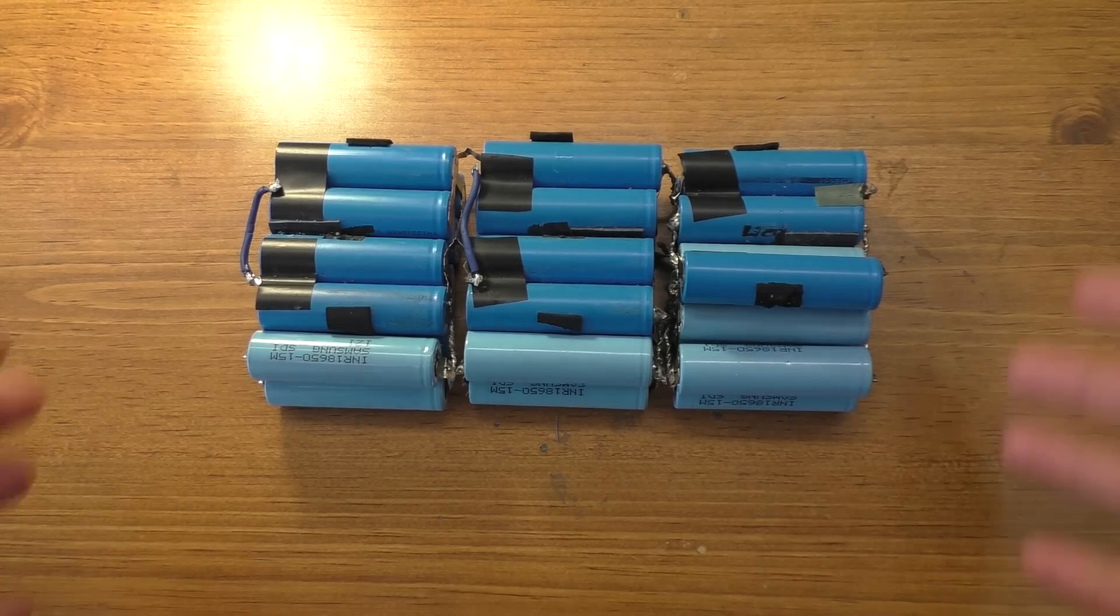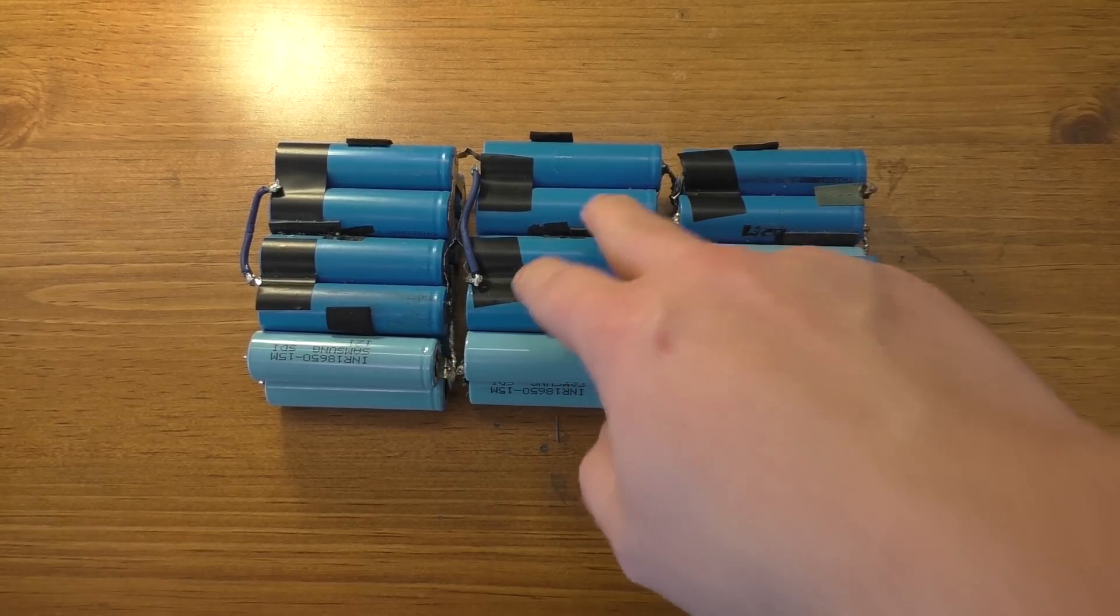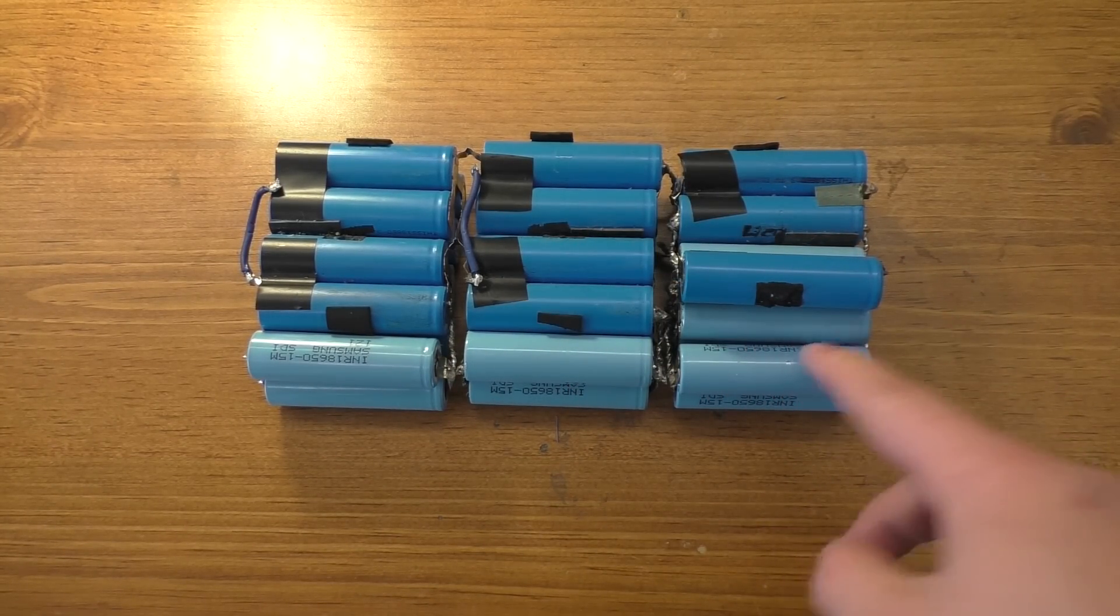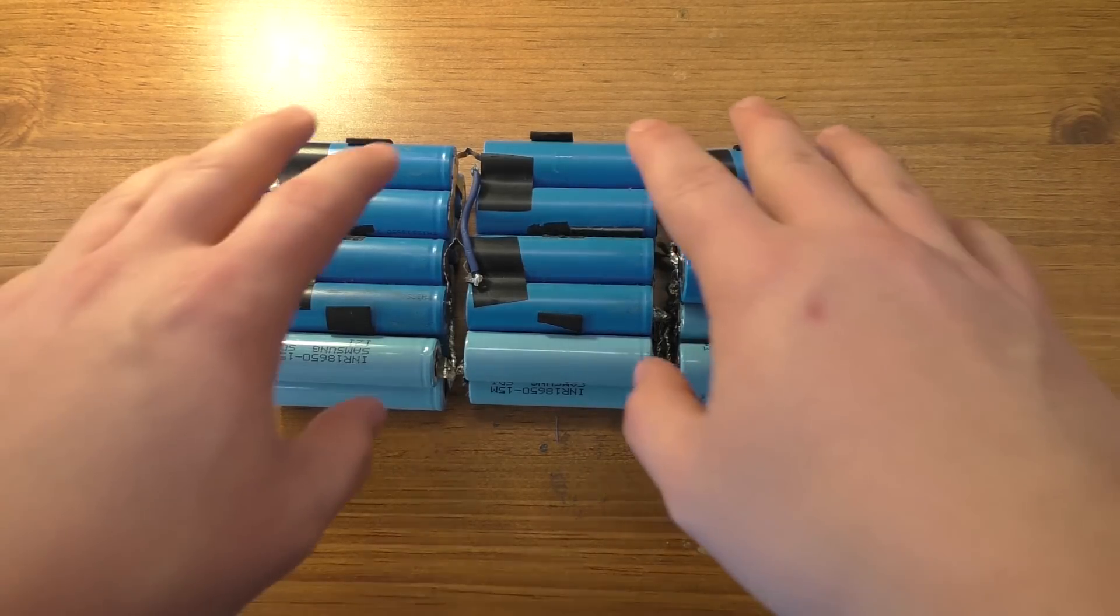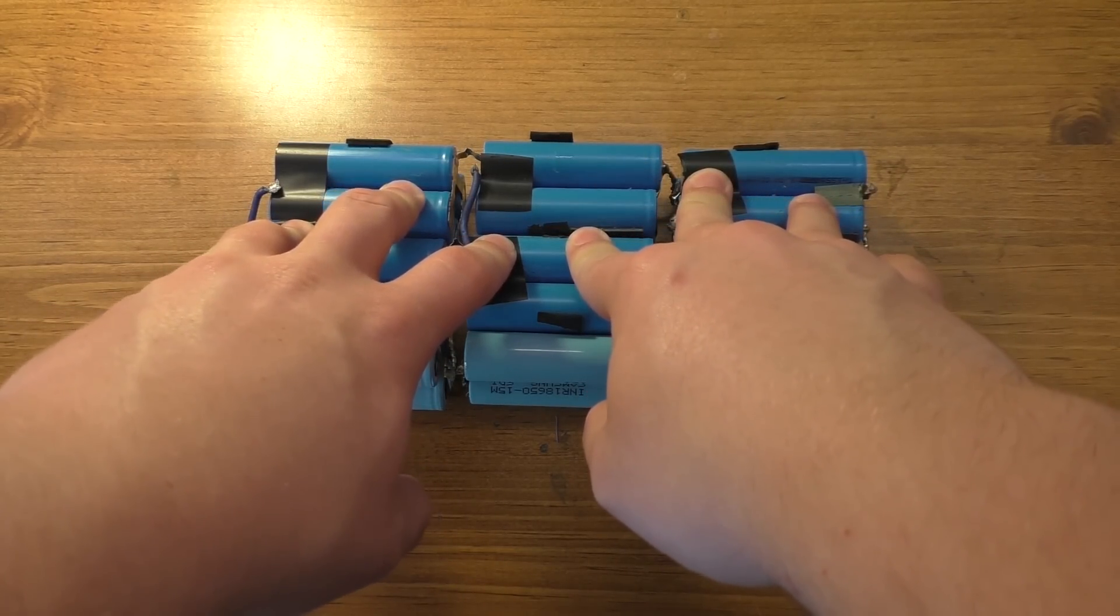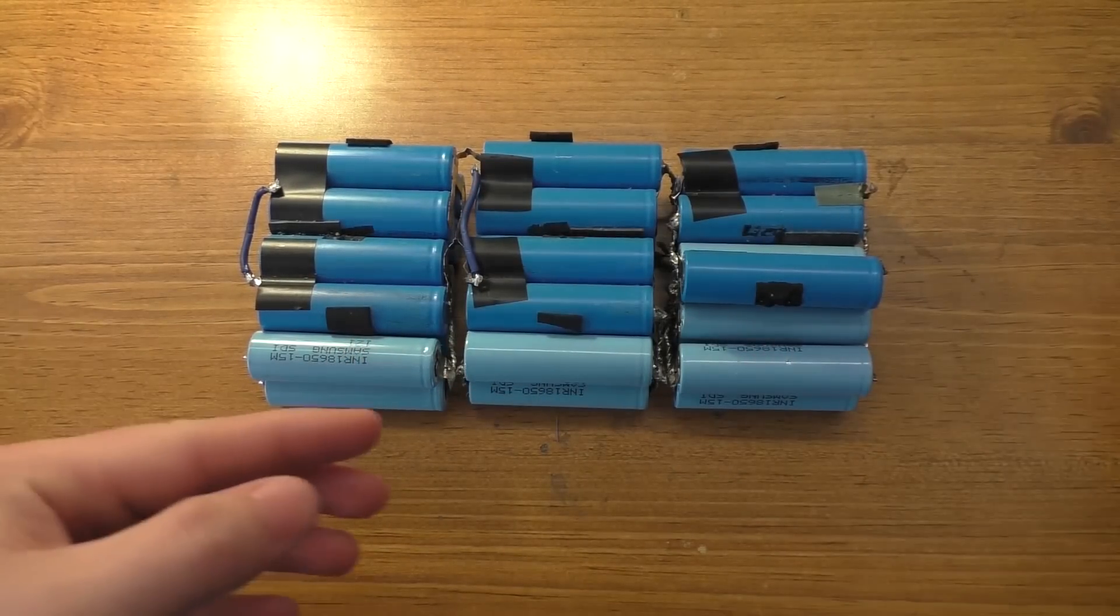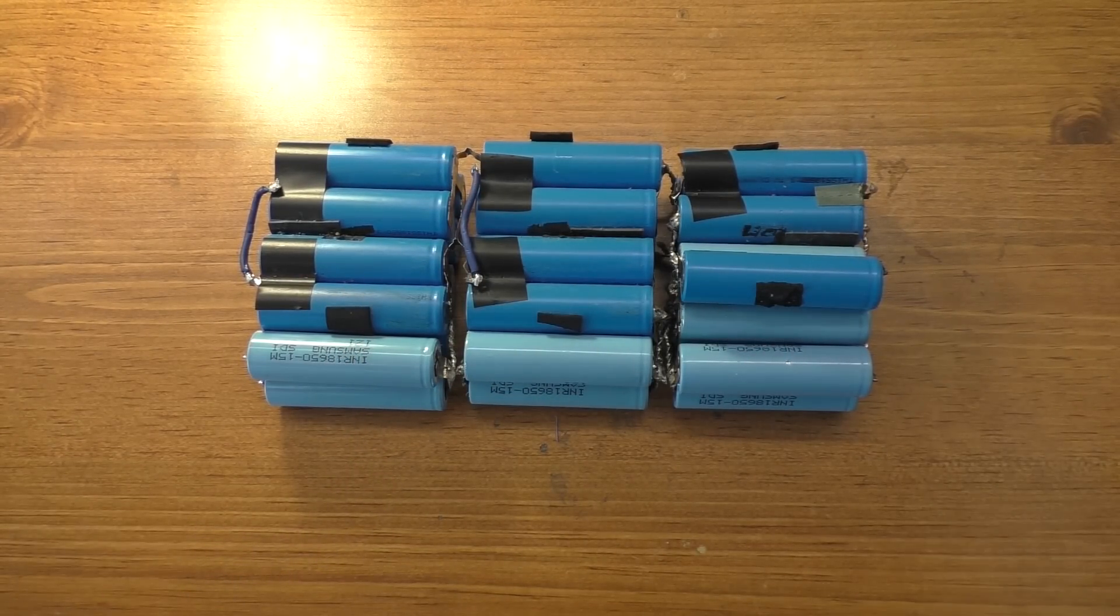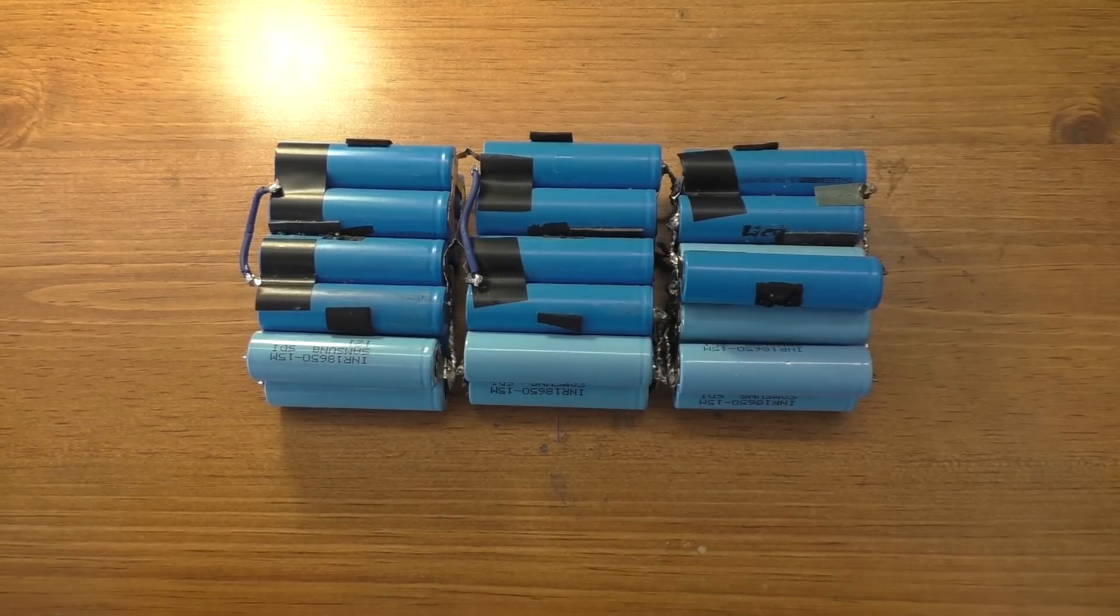Back on the original build series for this, part number 2 was the capacity testing. This is kind of a deja vu moment for me because when I originally did the capacity testing on this, the first time I built this pack, I actually filmed it all, then scrapped that footage, and then filmed it again. I'm doing the exact same thing now. I've already filmed this once and scrapped that footage.